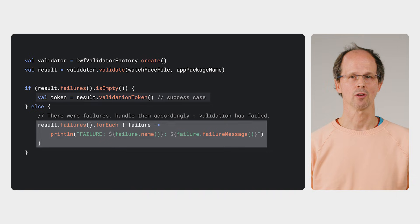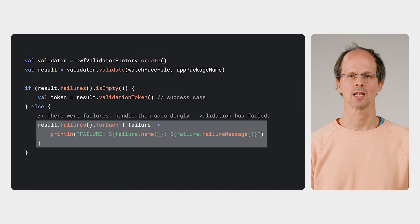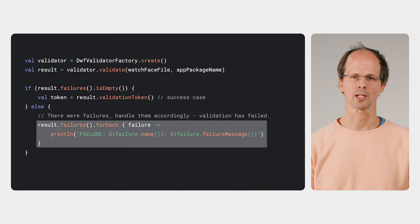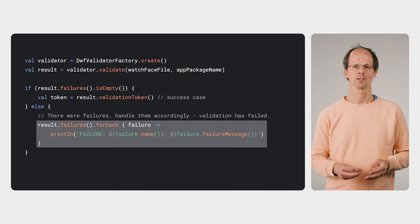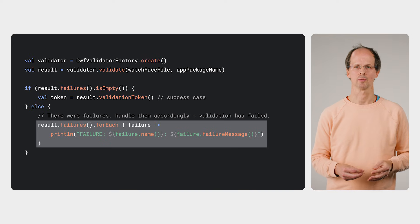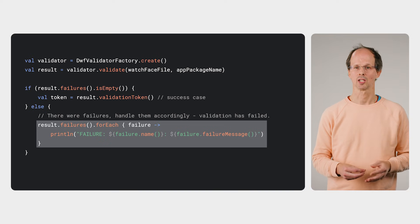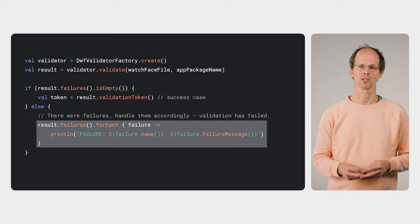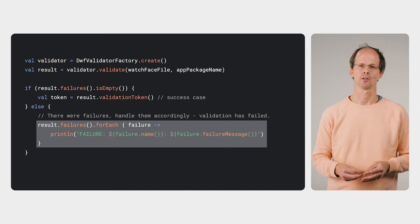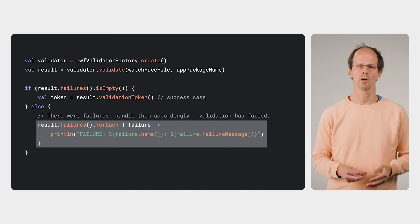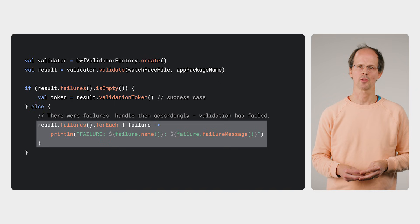When there are failures, the app would need to handle each one, most likely reporting the issue to the user. Generally, these failures are terminal: incorrectly structured XML, invalid files within the APK, and so on, which would require the developer to consider how they are packaging up the APK.